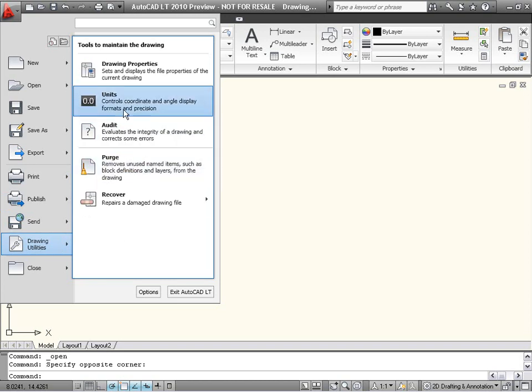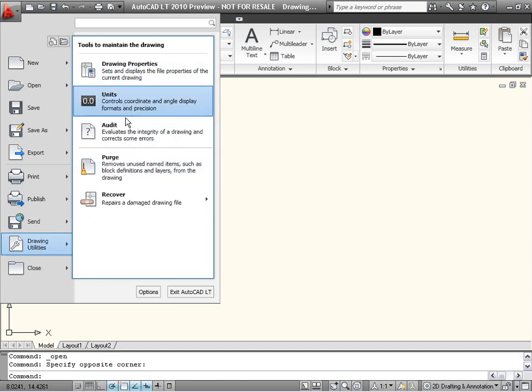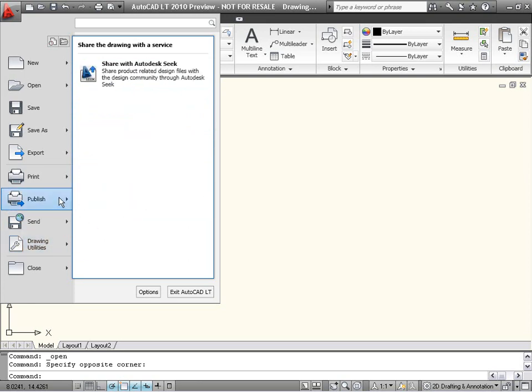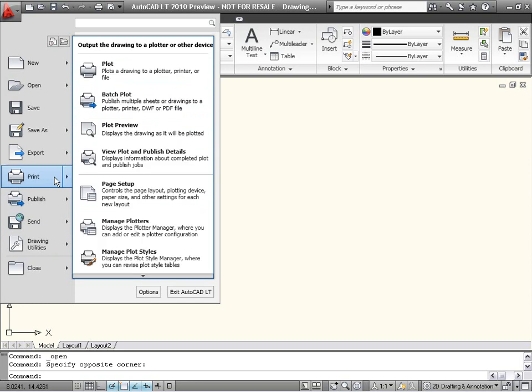For each item in the list, you can choose one of the options that appear on the right to launch the associated commands. For certain items, such as Save As and Print, you can also click directly on the main icon on the left to launch the command.